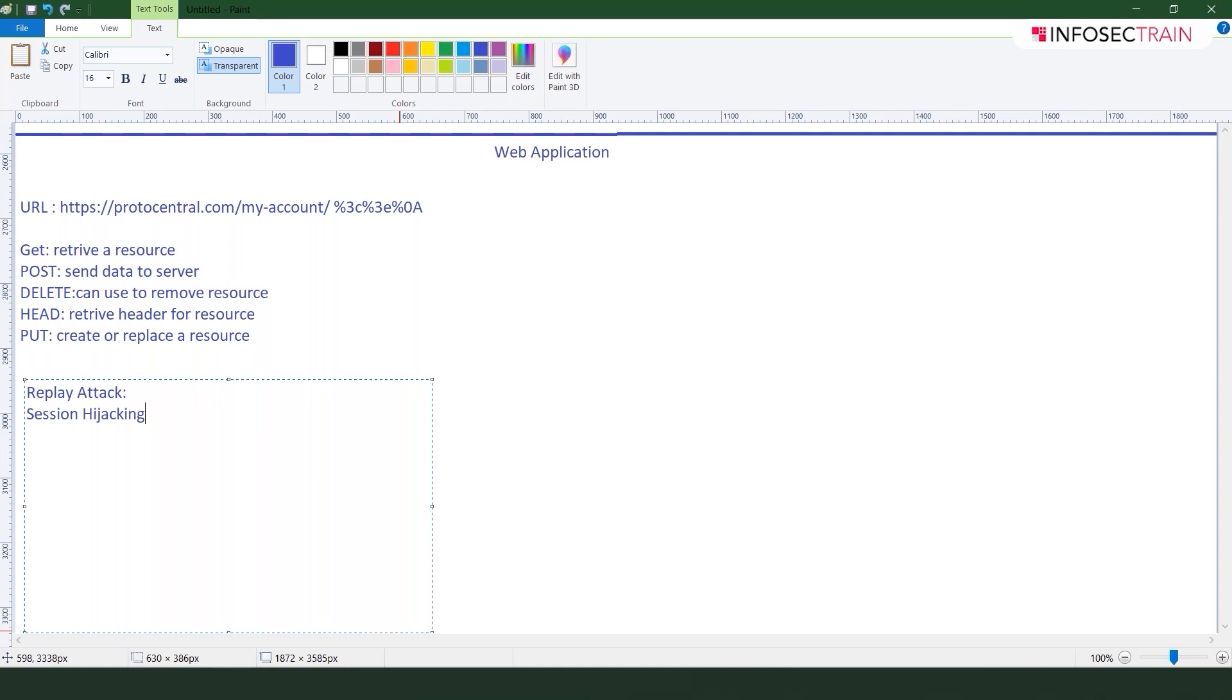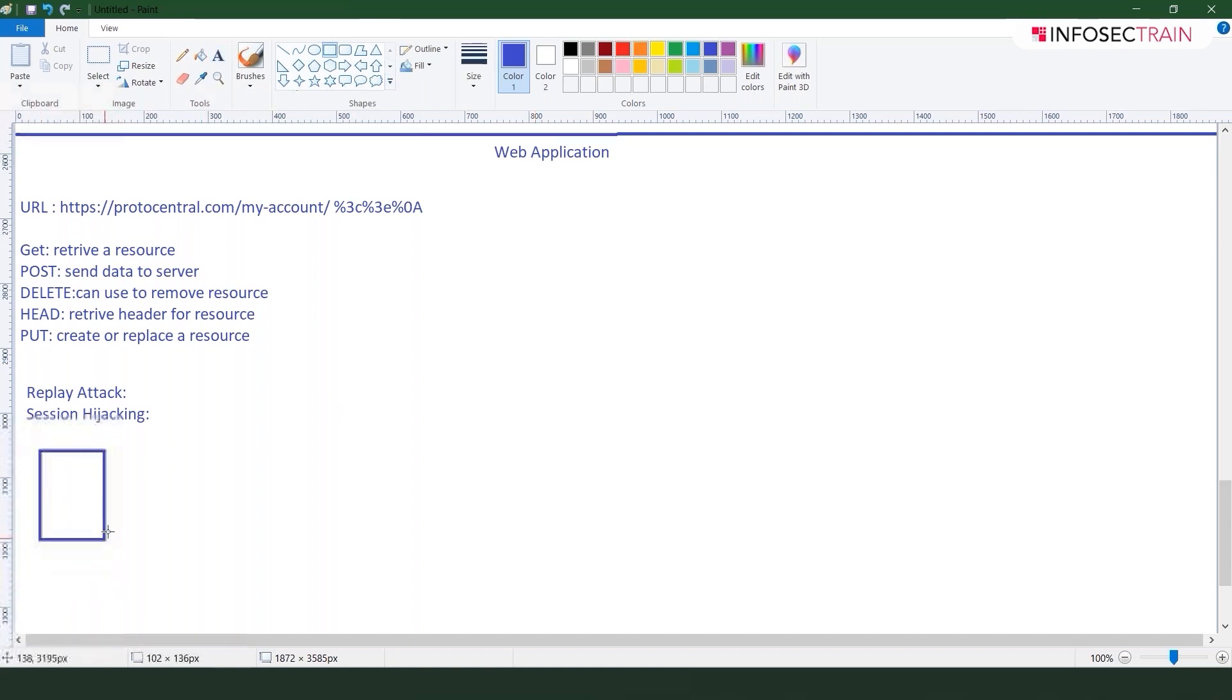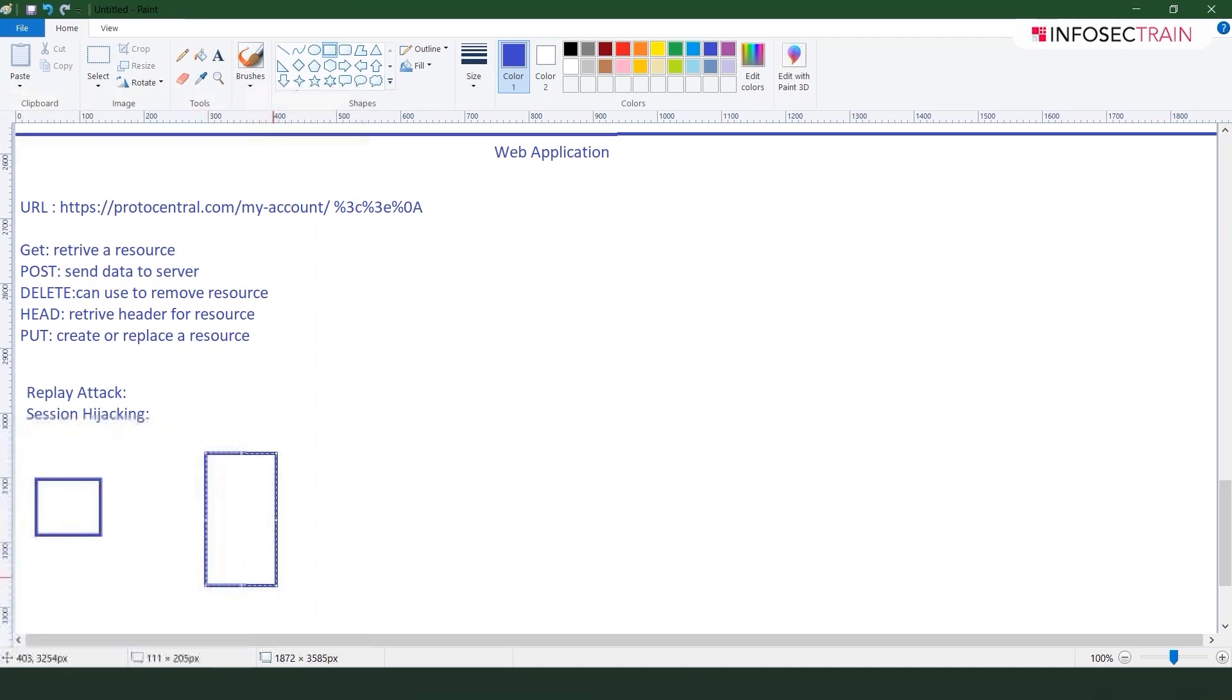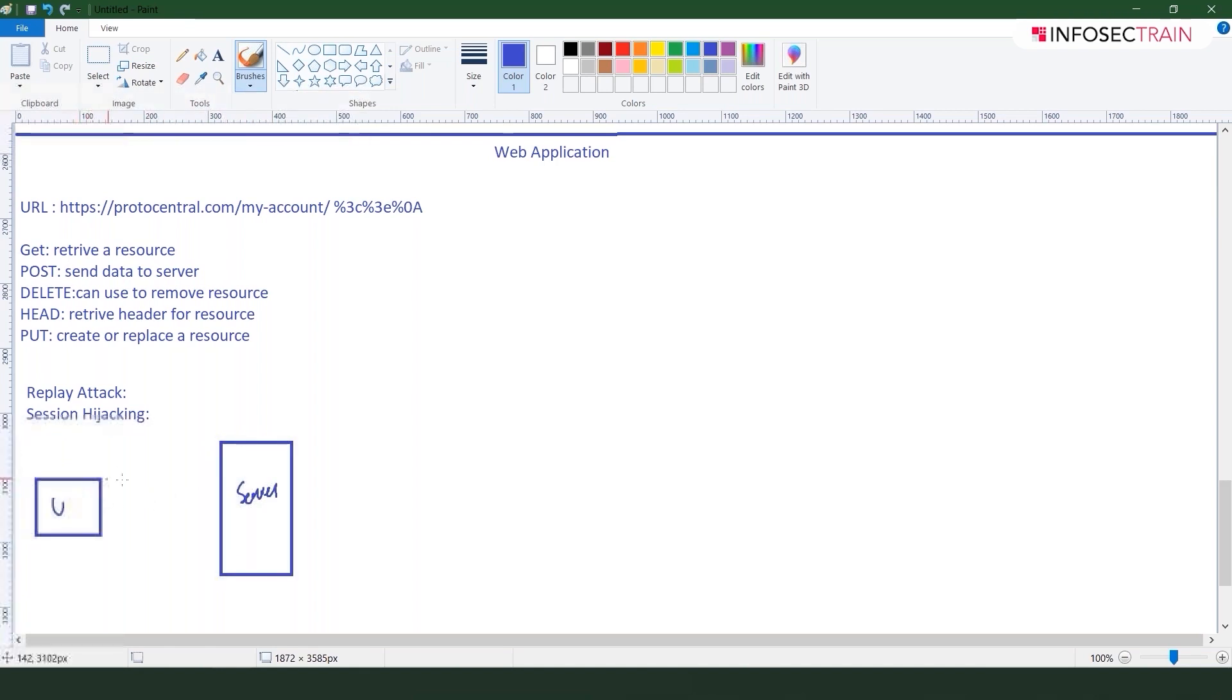We'll be talking about cross-site request forgeries and all those different attacks. First thing you need to understand is how this web scenario is working. What usually happens is if this is my system and it is requesting any session, this is the server. This is my user, this is my server, this is client and this is the server.